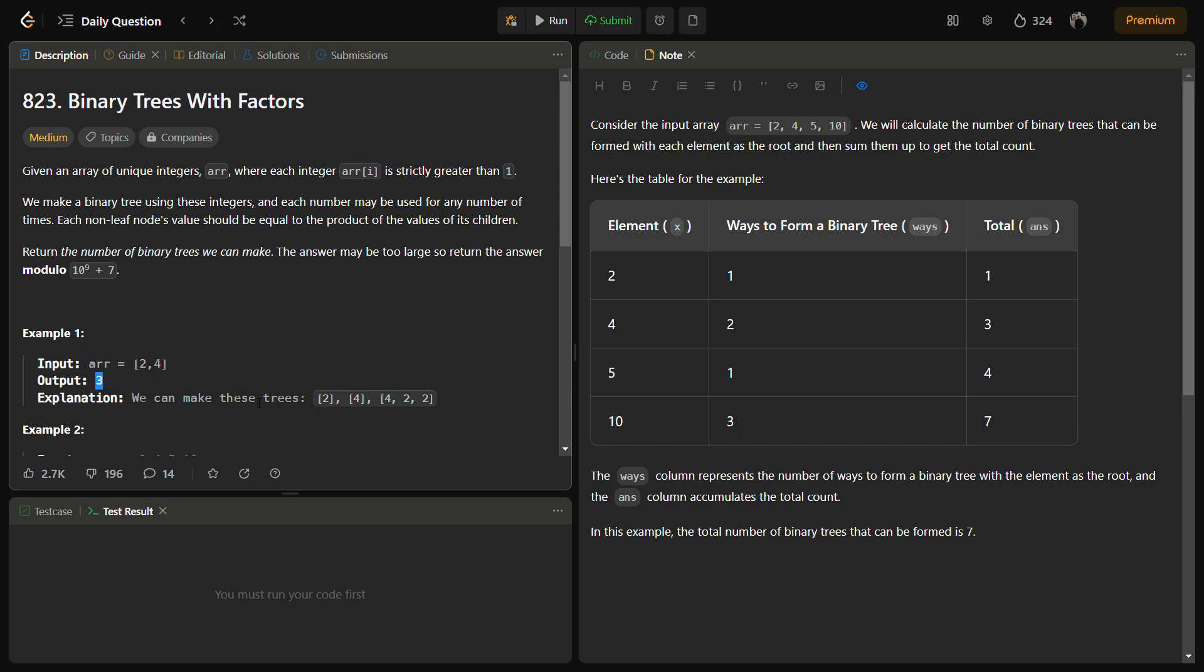If we see the trees, we have a single node tree as 2, single node tree 4, and then we have a tree with the root as 4 and children as 2 and 2. So this is a valid binary tree because the children is 2 and 2, and 2 times 2 after multiplying becomes 4.